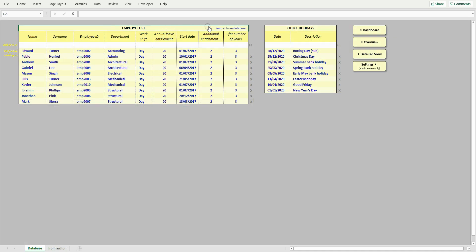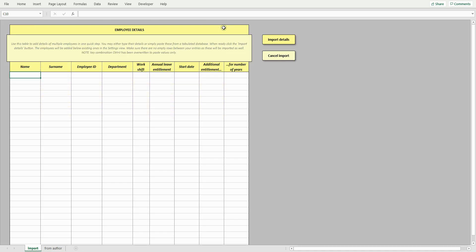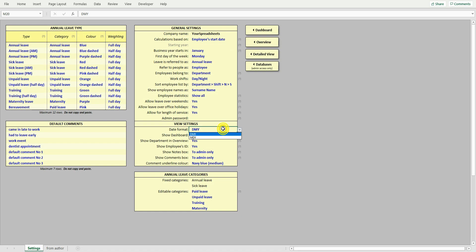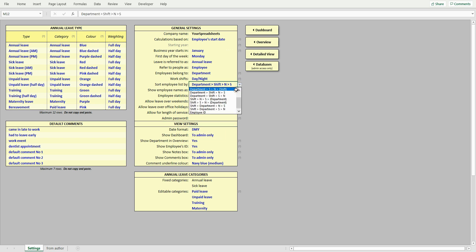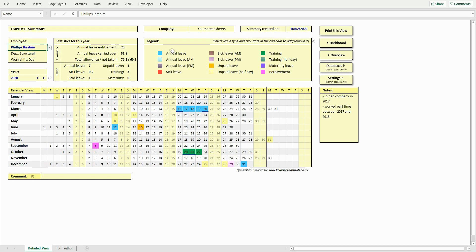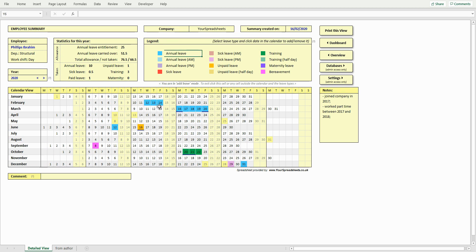Employee database can be quickly imported. Data formatting can be changed between day month year and month day year. And lastly, it comes with extended options for sorting lists of employees. Adding leave is still as easy as clicking leave type and then a date. In this video I will discuss all features of the new Employee Attendance Tracker. So if you used the previous version of this spreadsheet, then you will already be familiar with some of these.